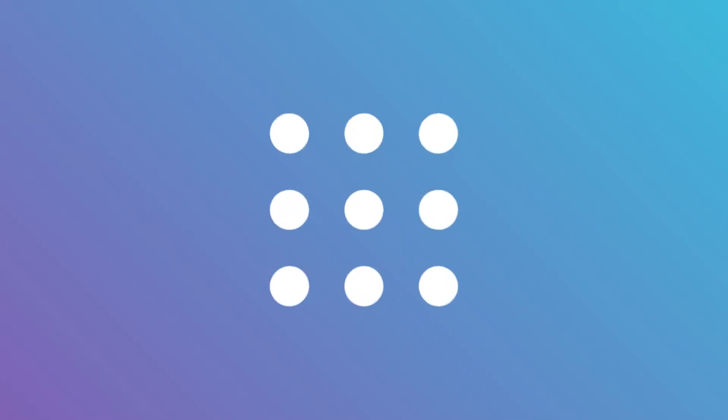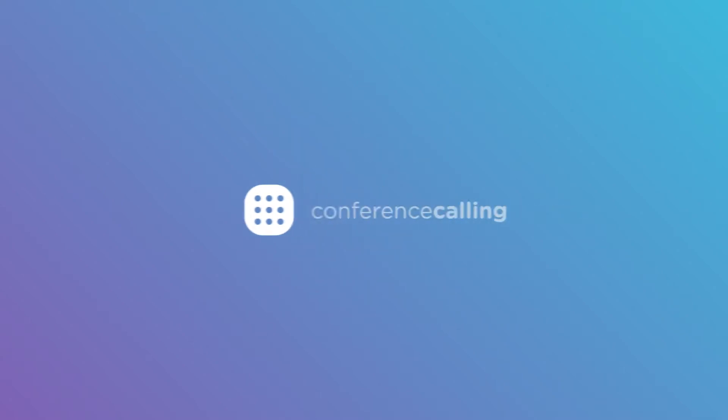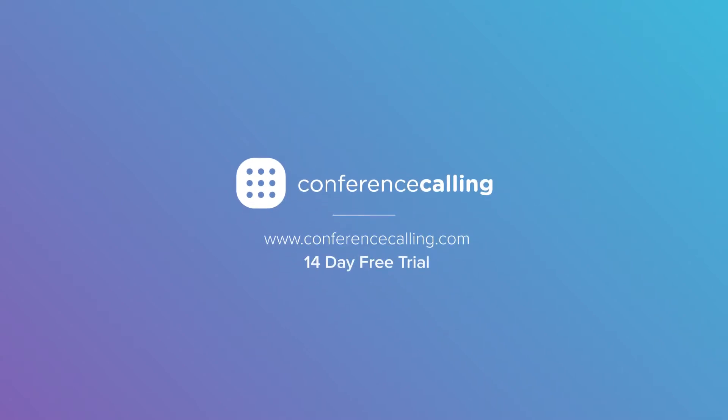What are you waiting for? Own every meeting. Get started on a free 14-day trial.